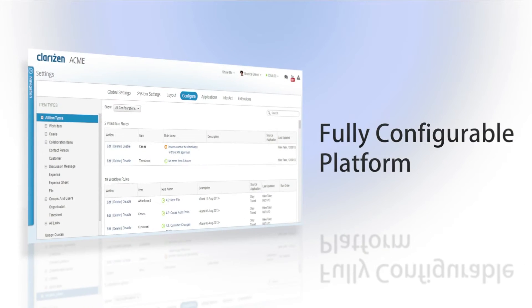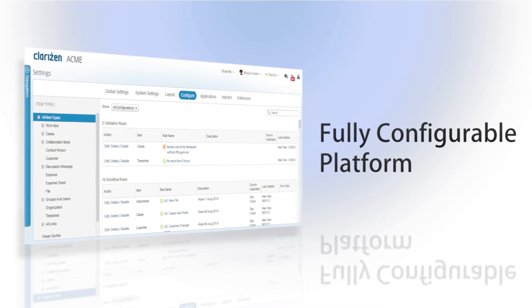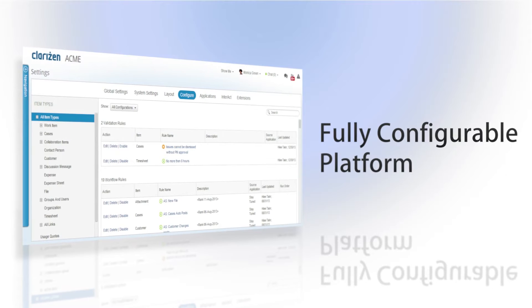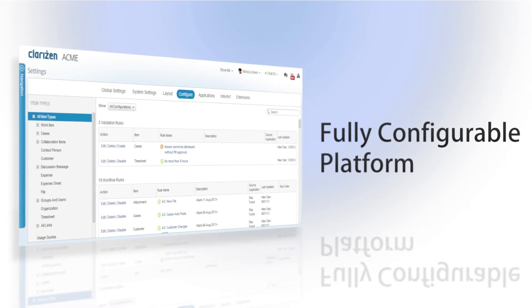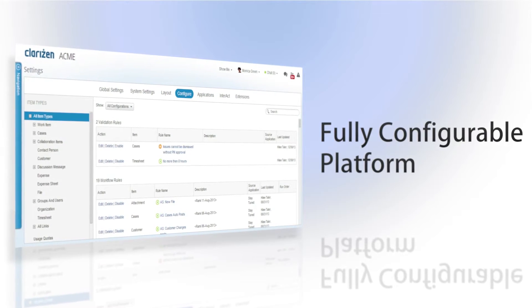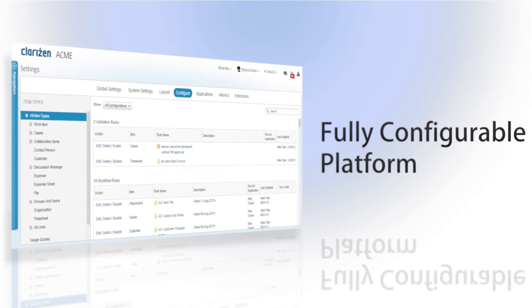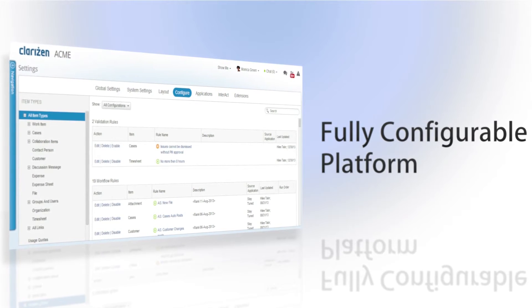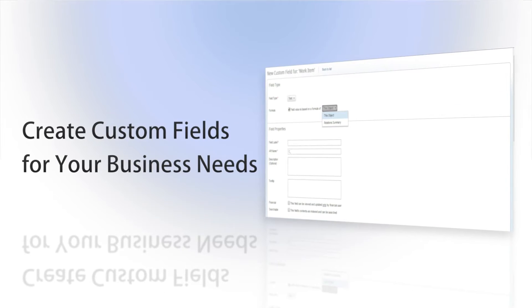Here at Clarizen, we know that each company has their own set of internal processes and needs. That's why we provide you with a platform that is fully customizable to meet your exact requirements. Custom fields are just one type of these customizations.